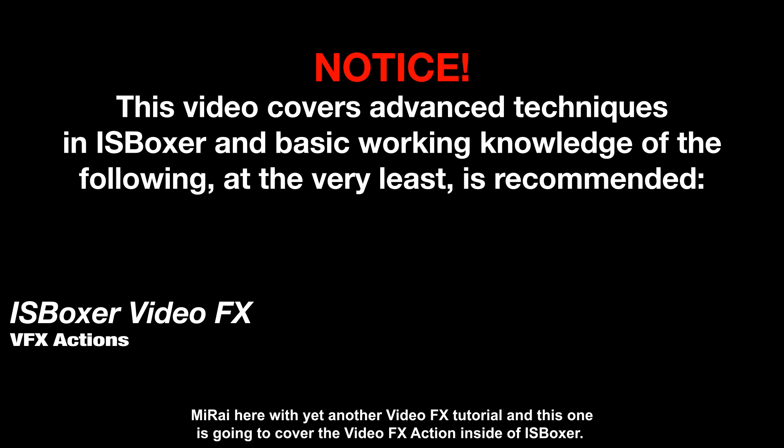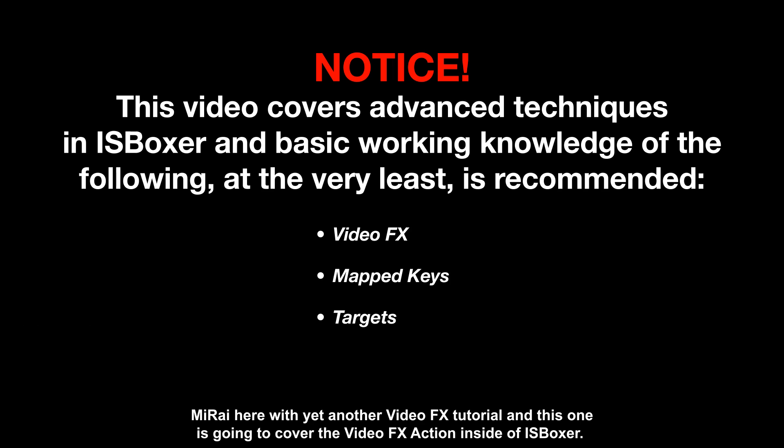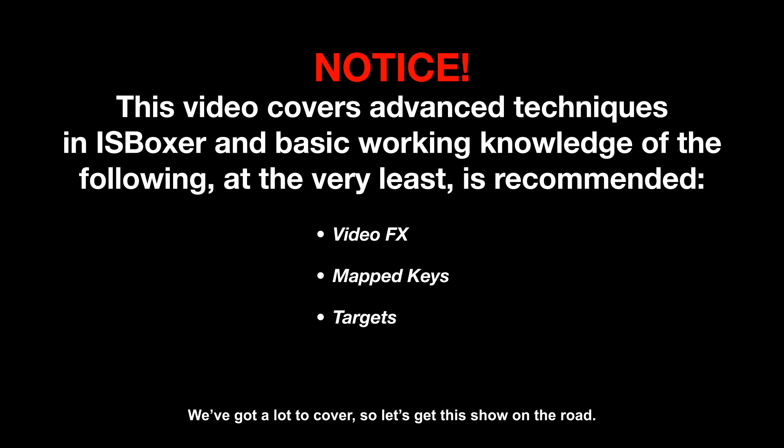Hey, what's up? Mirai here with yet another video effects tutorial, and this one is going to cover the video effects action inside of ISBoxer. We've got a lot to cover, so let's get this show on the road.